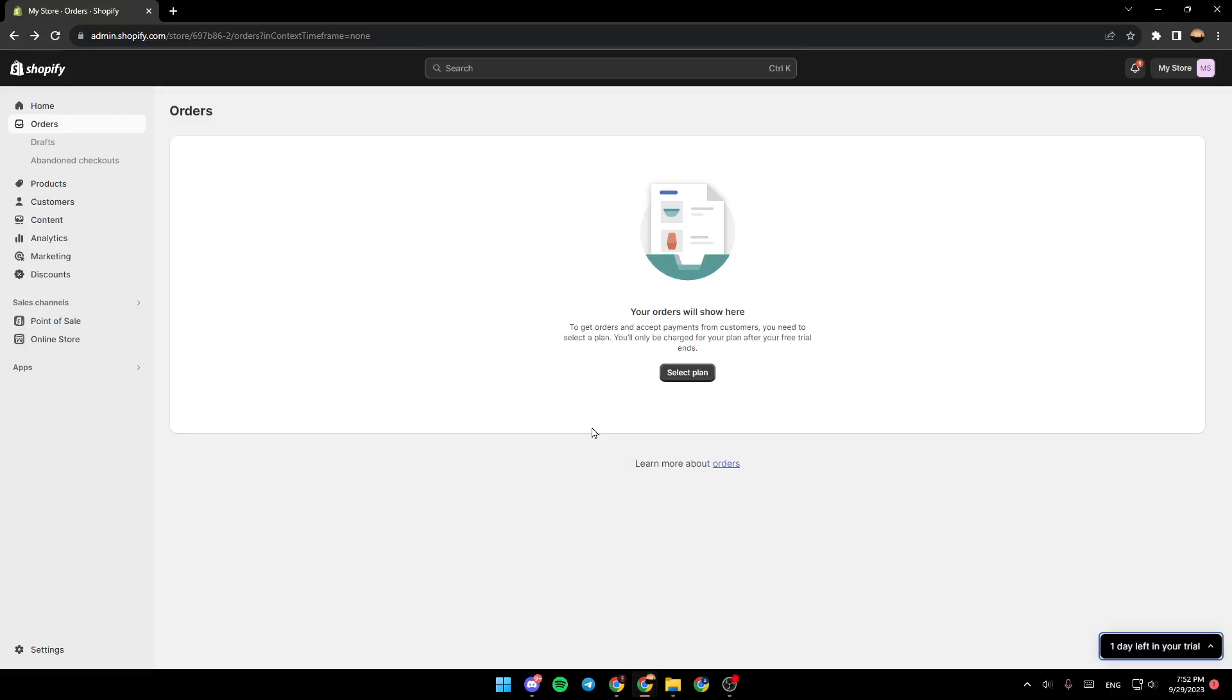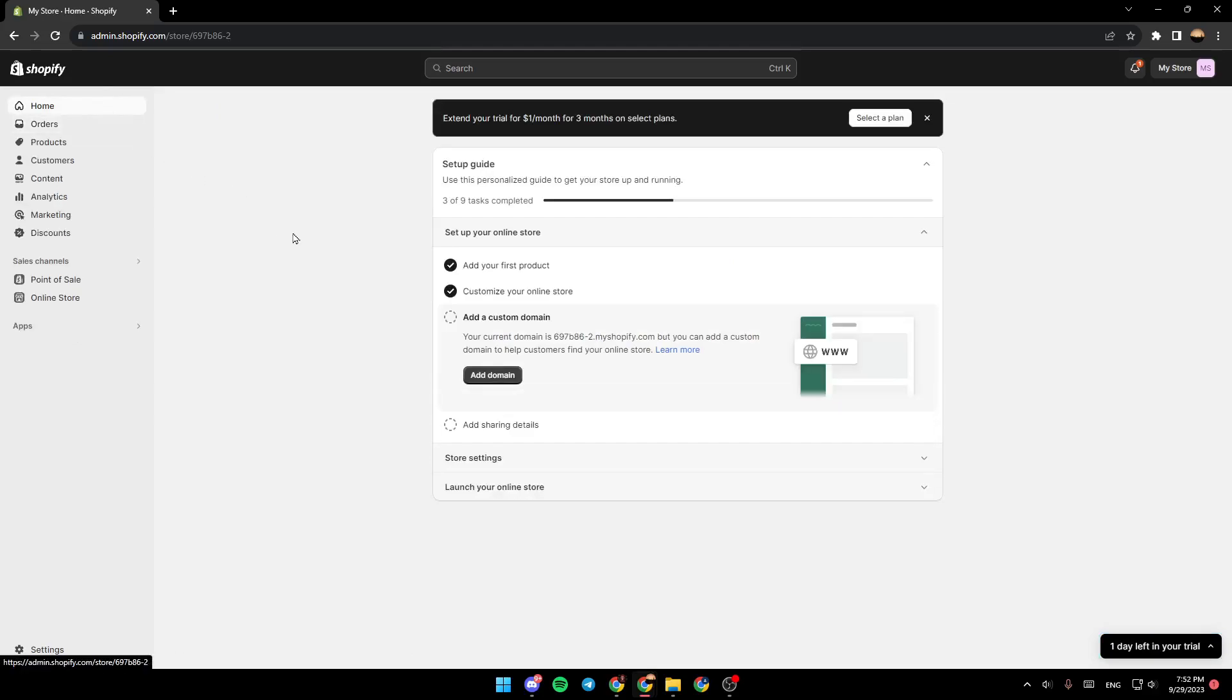Hello everyone and welcome back to a new video. In this video I'm gonna show you guys how you can use multiple currencies on your Shopify store. So if you want to learn how to do it, just follow the steps that I'm gonna show you.